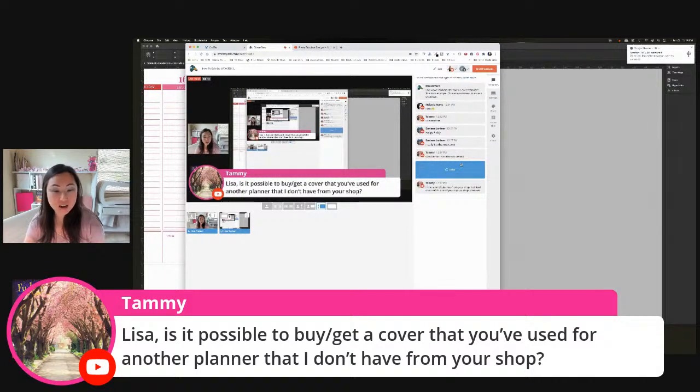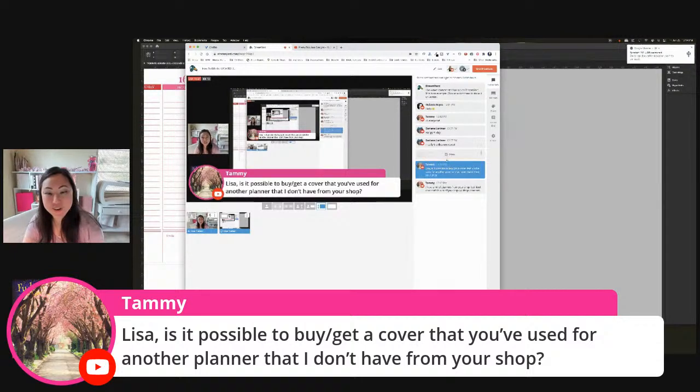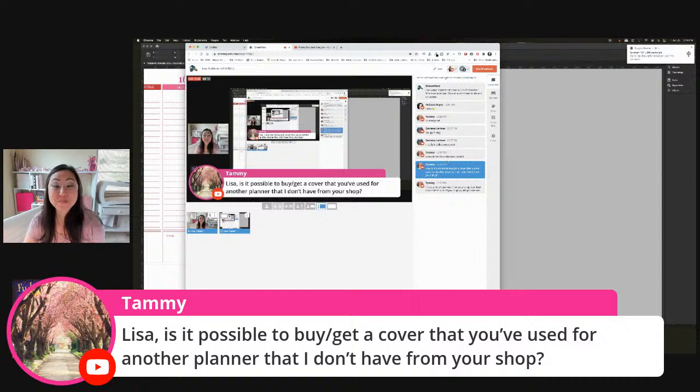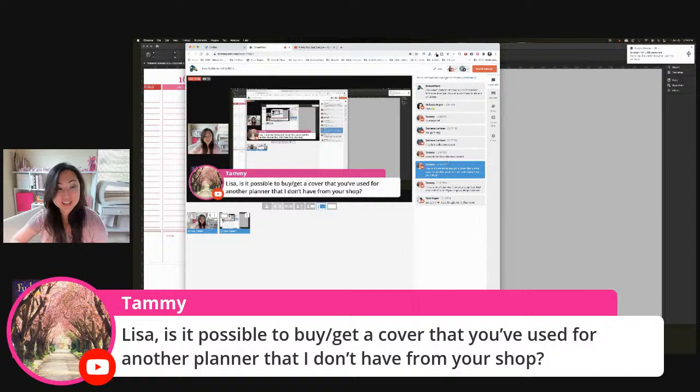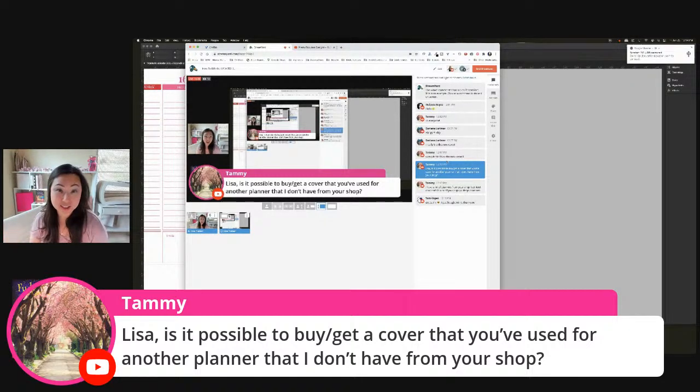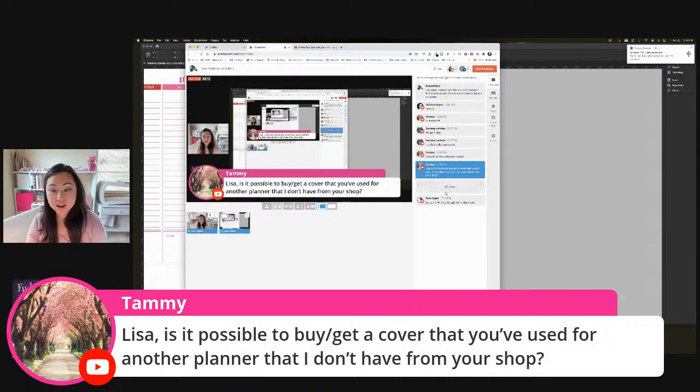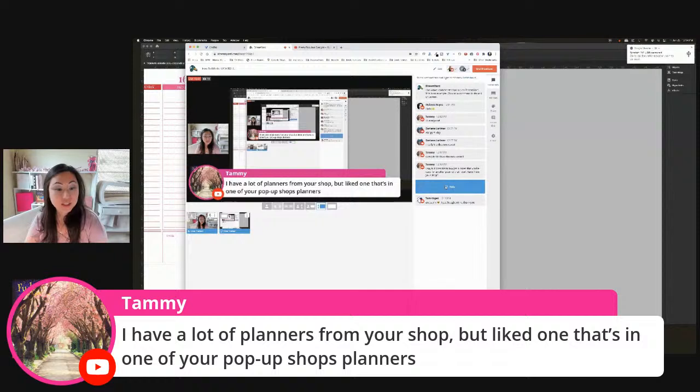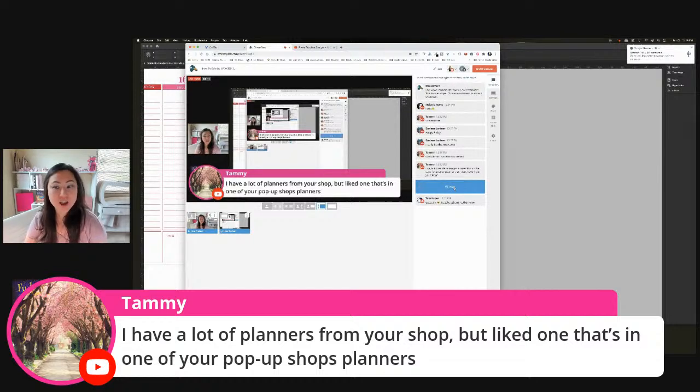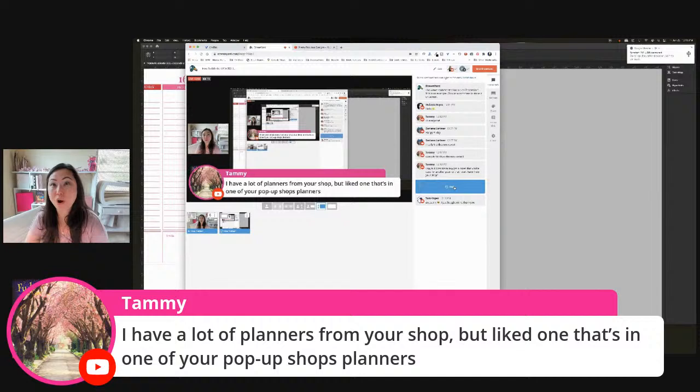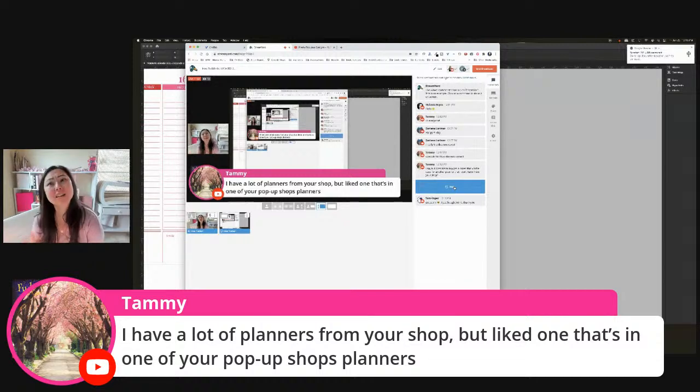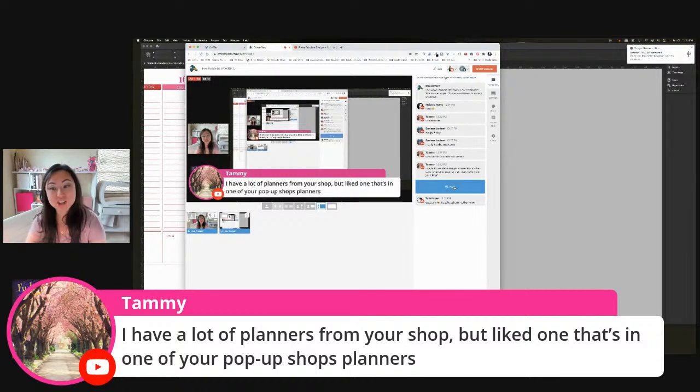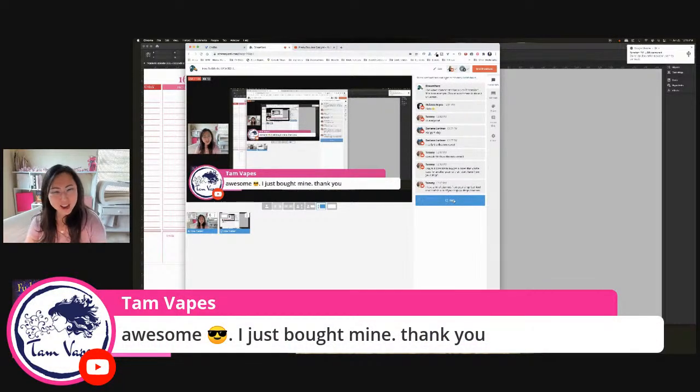Tammy asks, 'Is it possible to buy or get a cover that you used for another planner from your shop?' No, I don't think so. I mean, I can barely get these planner templates out as is. I can't sell the covers separately. I'm not saying I can't ever, but I've actually never had that request. I think if maybe more people request it, then I could create like a cover template library or something. You'd have to buy the pop-up shop planner. Plus those pop-up shop planner covers, I'm not even sure if they're all interchangeable, like this one where the background is text agnostic—text independent from the image. So it might not even be possible to change it. So is anybody else interested in having a cover library?